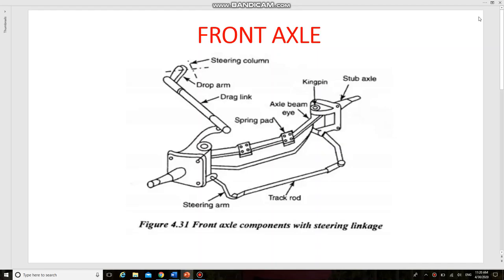Dear students, in this video we are going to see the construction, function, and working of the front axle. The major unit on the front part of a motor vehicle is the front axle. It takes the weight of the front portion of the automobile, provides steering facility, and absorbs shocks.